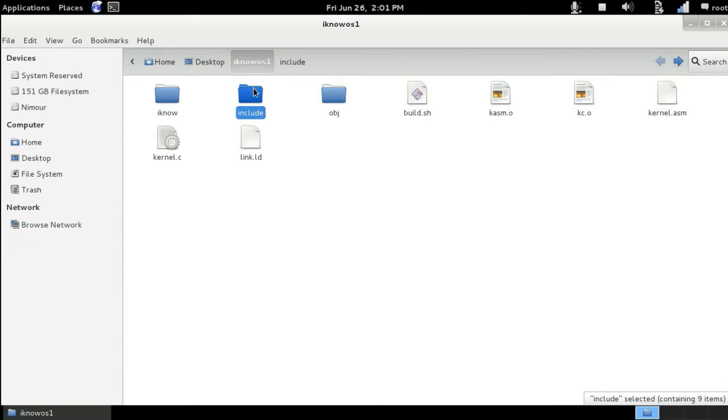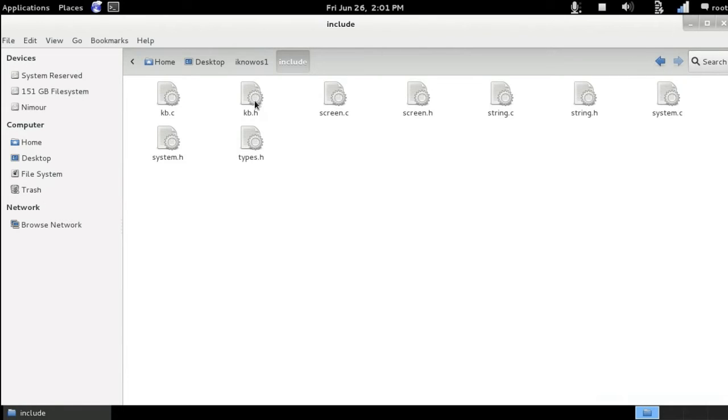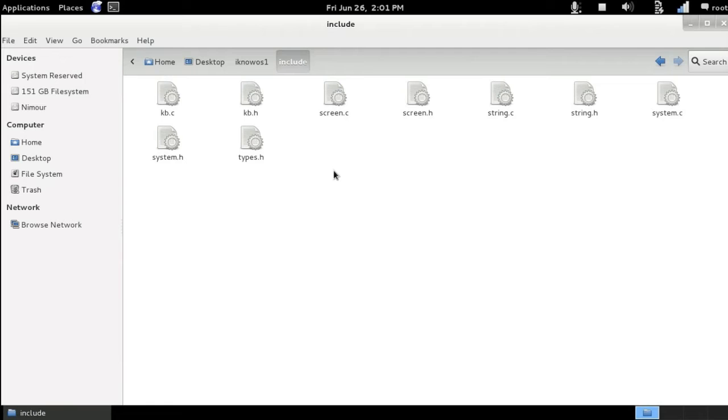If you go inside the include folder here, we can see that we have almost for every source file two versions with the same name but with a .c extension which contains the function body, the function definitions, while the other has a .h extension which is a header file that contains all the function headers and macros as well as dependencies.